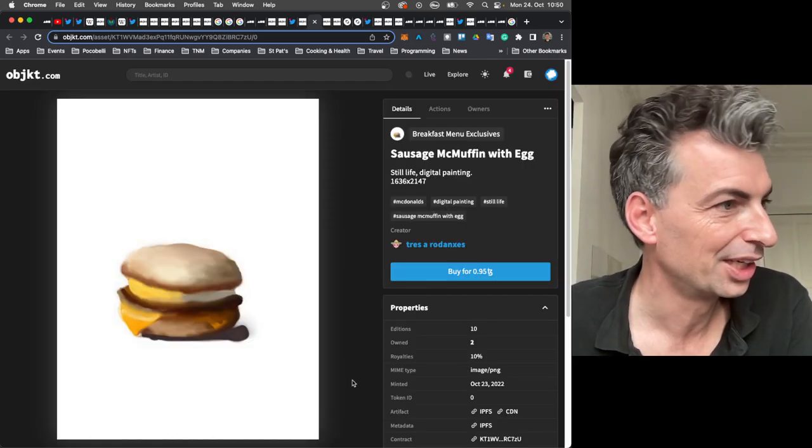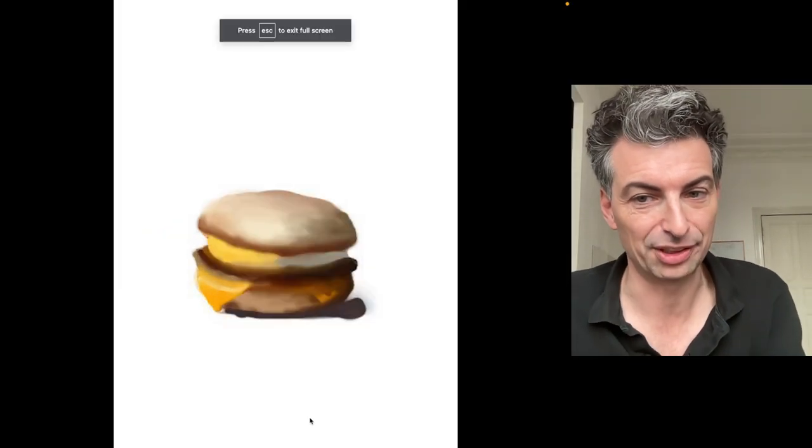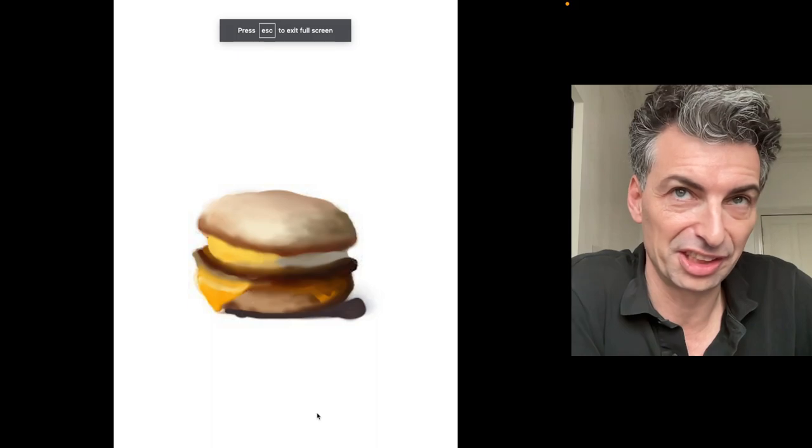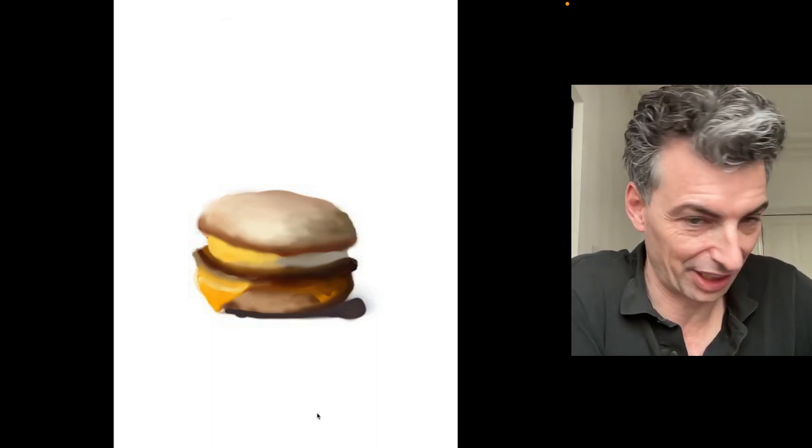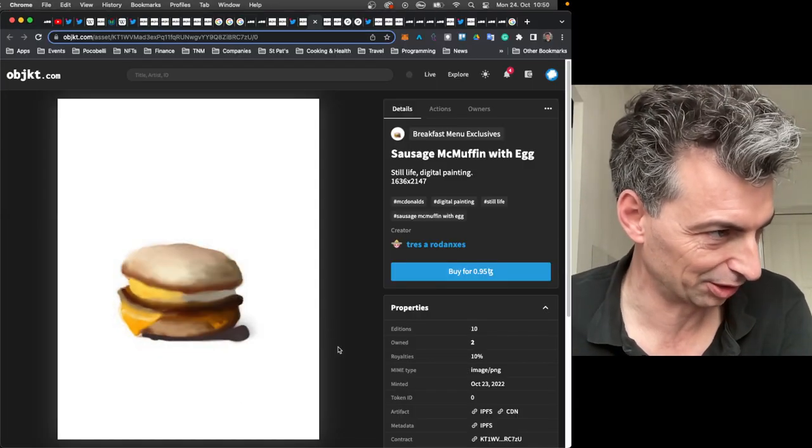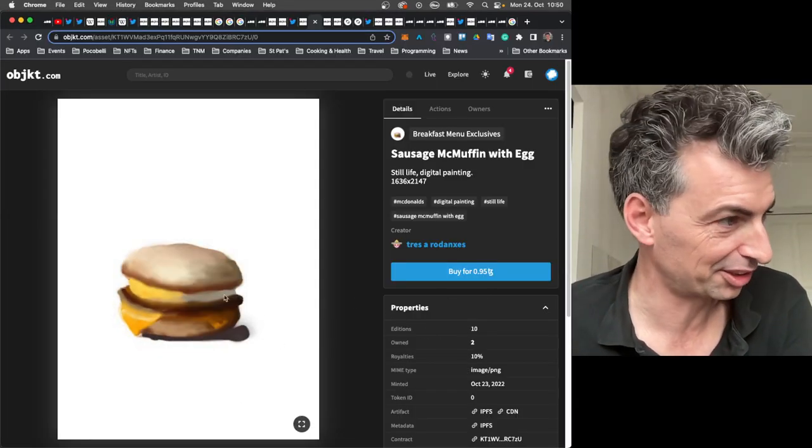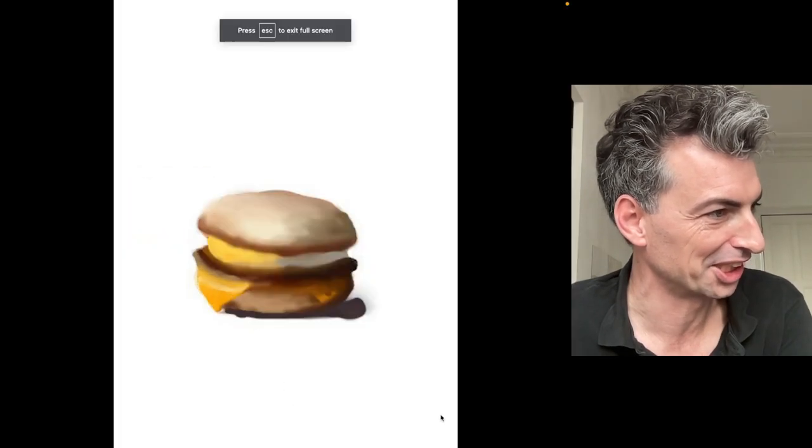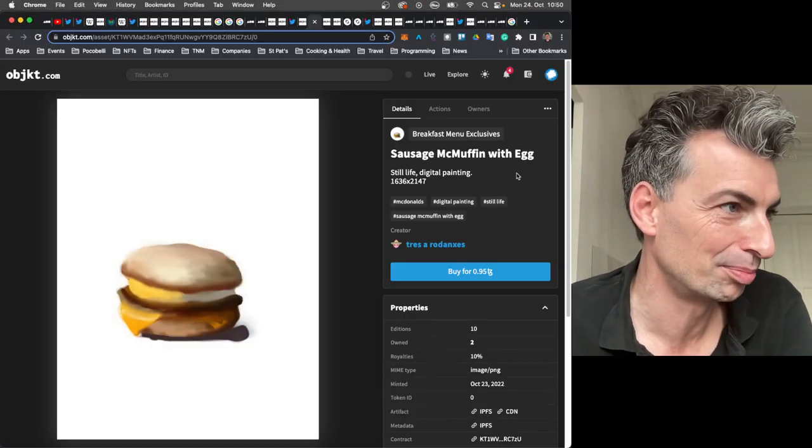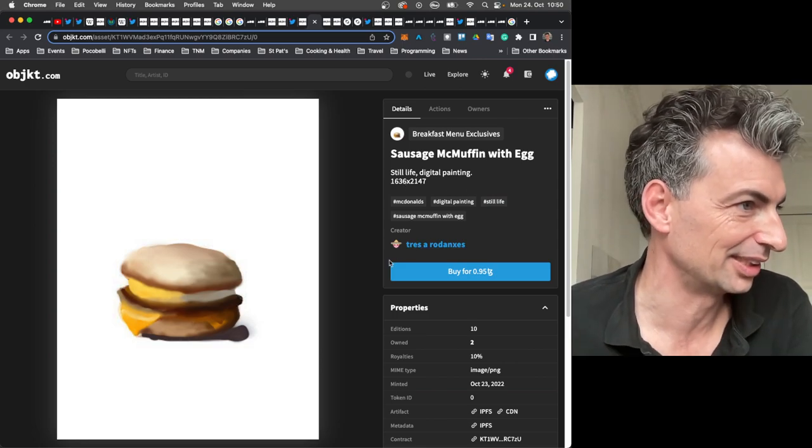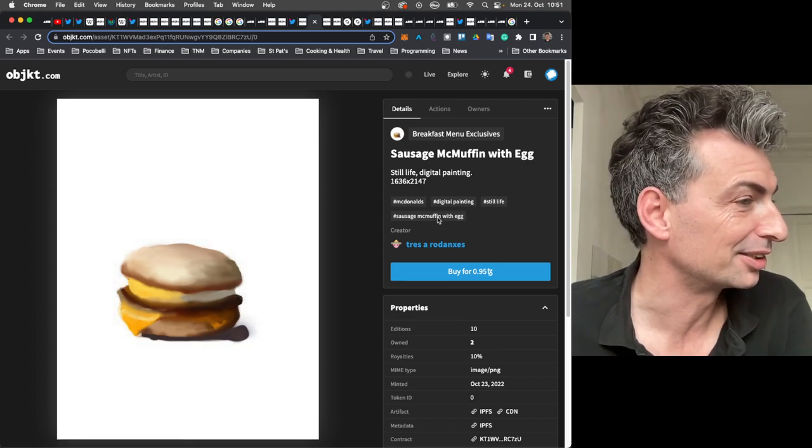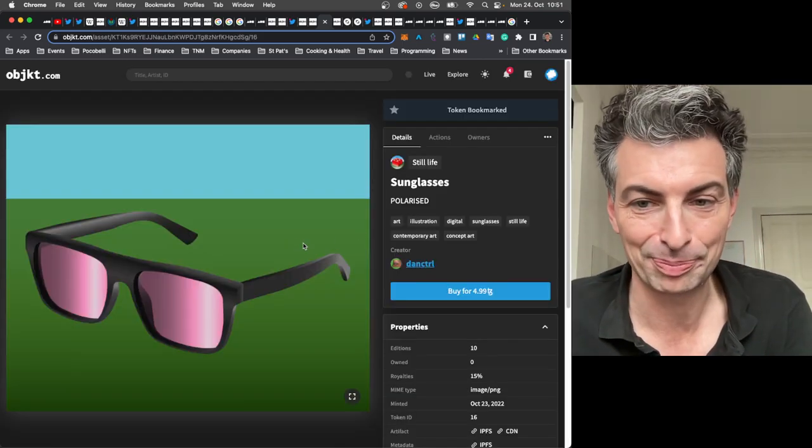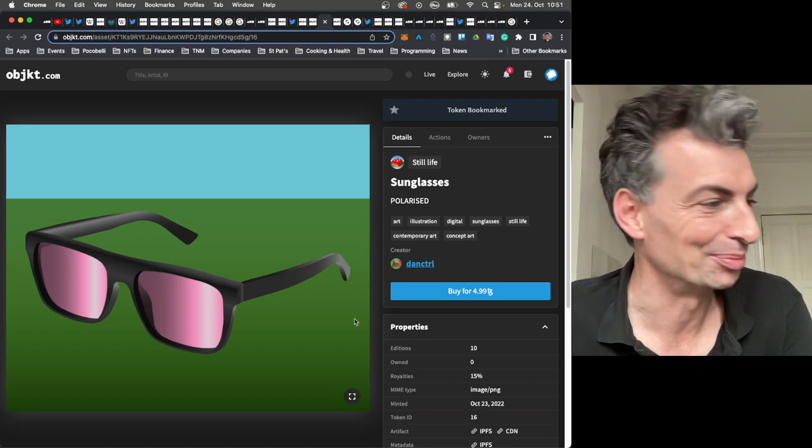I really like this by the artist formerly known as Fax Machinovich and Wasteman Goldminovich has a new one. And I really like this. I accidentally bought two because I didn't realize I bought the first one. They're only 50 cents. So, and I'm happy to have a couple there of the sausage McMuffin with egg, still life digital painting by Trez et Rodinx.